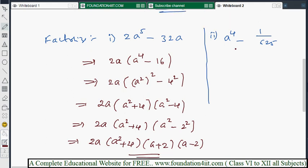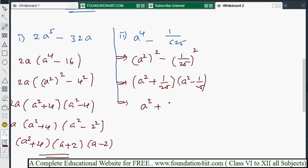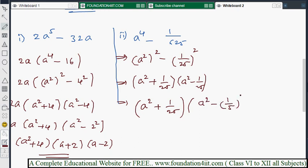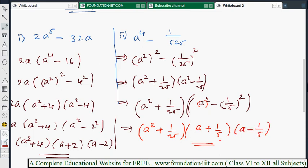For a⁴ minus 1/625: write a⁴ as (a²)² and 1/625 as (1/25)², since 25 times 25 is 625. Applying a² minus b² gives (a² + 1/25)(a² - 1/25). Now a² - 1/25 is a² minus (1/5)², so apply the formula again: the final answer is (a² + 1/25)(a + 1/5)(a - 1/5).